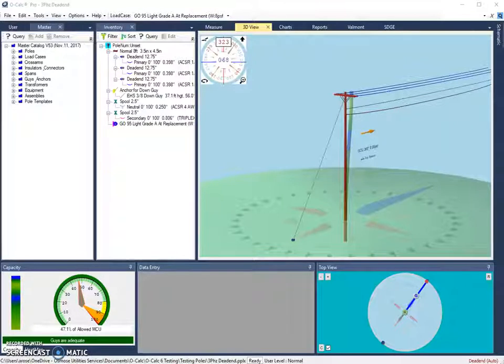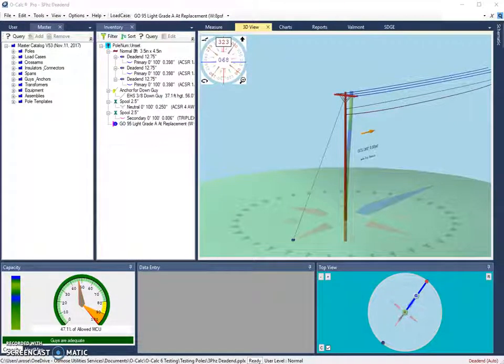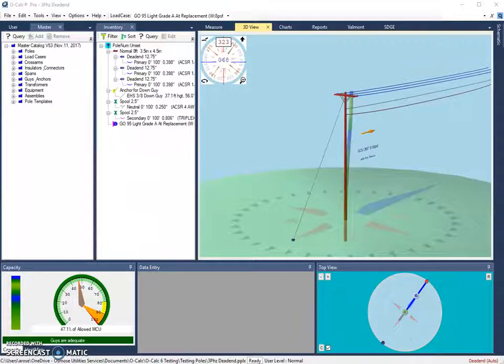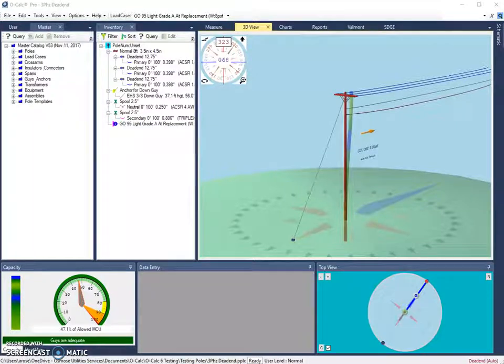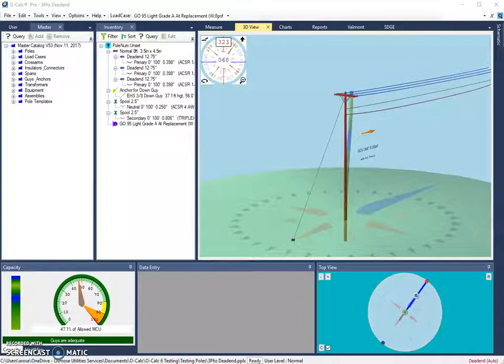In this video, I'll be going over some of the shortcuts that are available in Ocalc Pro version 5.03. When using Ocalc Pro, there are several keyboard shortcuts that can be used to expedite the pole modeling process. This video covers the different groups of shortcuts and where they can be found.